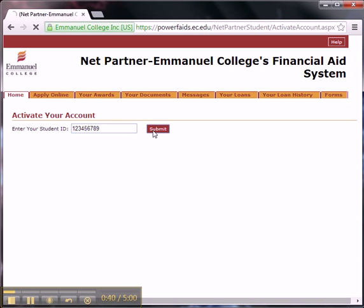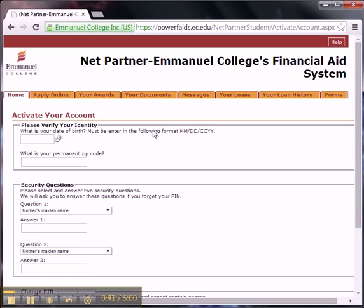Step 3: Activate your account and change your PIN, which will be your password.